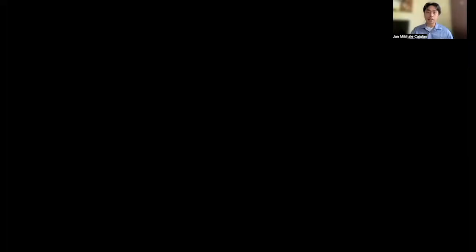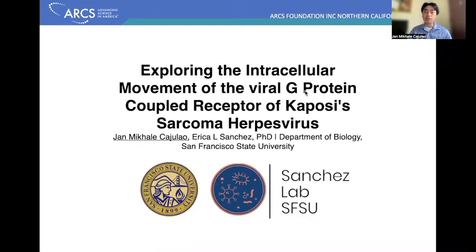In our lab, we study a human herpes virus called KSHV, more commonly known as Kaposi's sarcoma herpes virus. And in my thesis, which is titled 'The Intracellular Movement of the Viral GPCR of Kaposi's Sarcoma Herpes Virus,' I am exploring how a sneaky protein encoded by the virus moves and traffics within our cells.